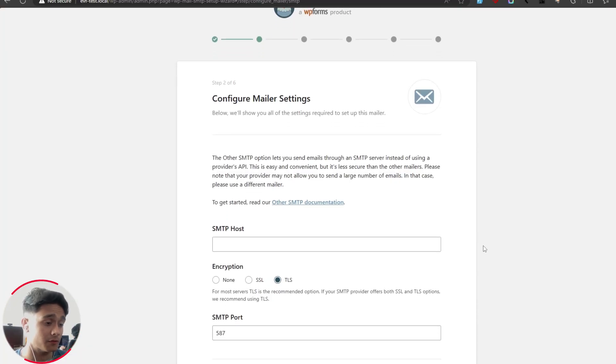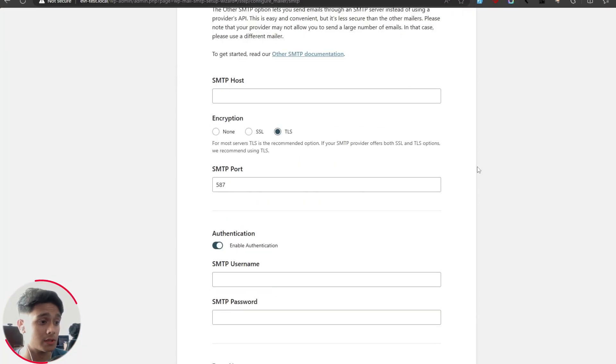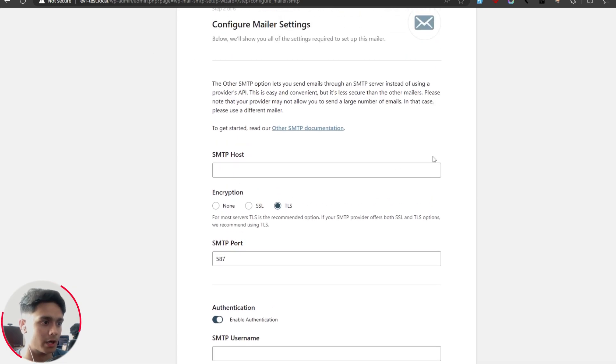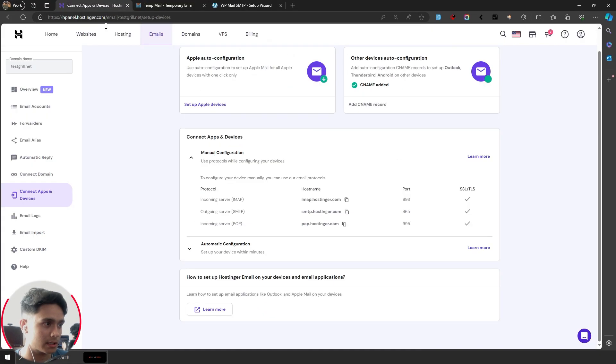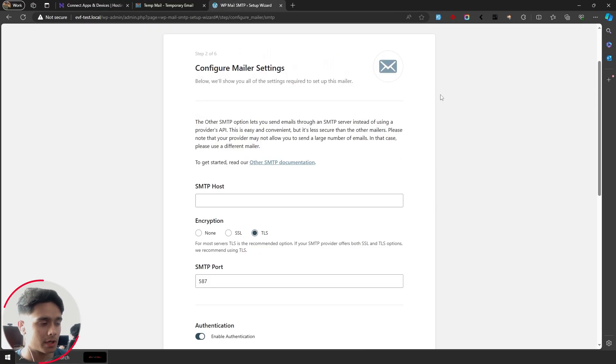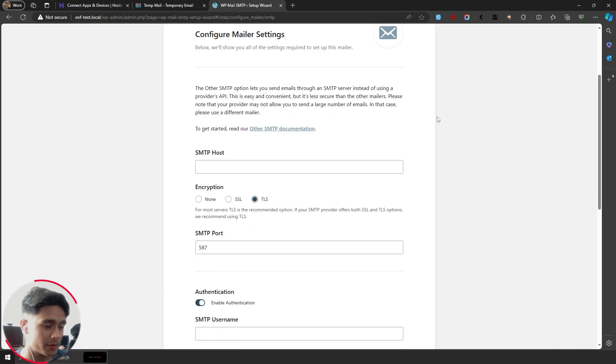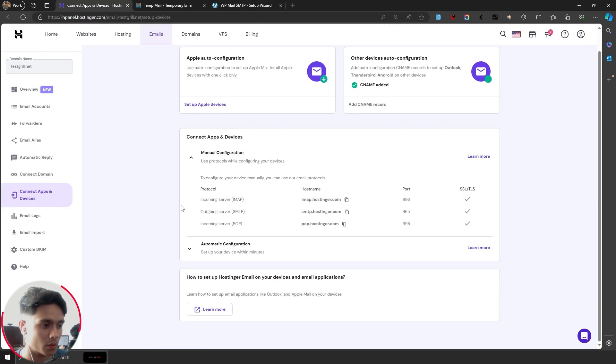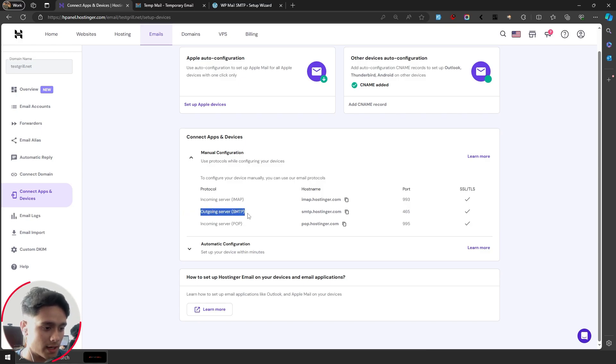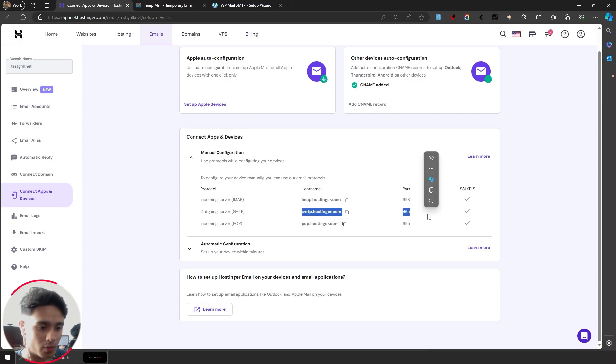Now it's going to ask me to configure my mailer settings. Now all these credentials that you need to fill out should be given by your mailer. In my case, Hostinger provides me all this information right here. Now in your case, it might be a little bit different and you might have to Google a few things, but the basics are going to be the same. So here within Hostinger, we're going to use SMTP. So outgoing server, SMTP, we need to use the host name and the port.